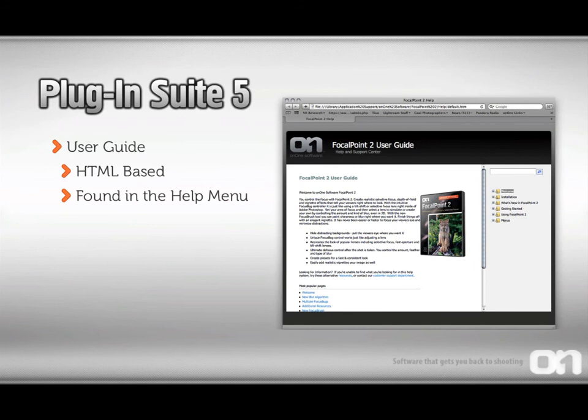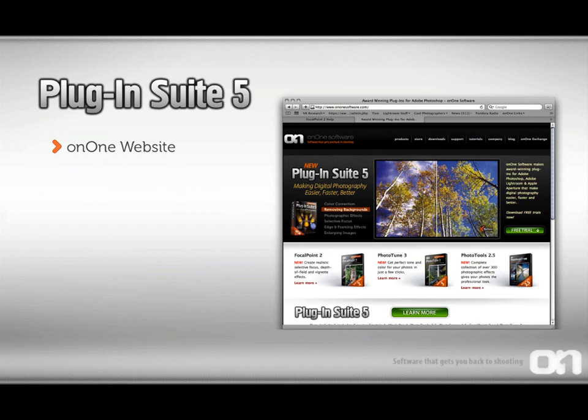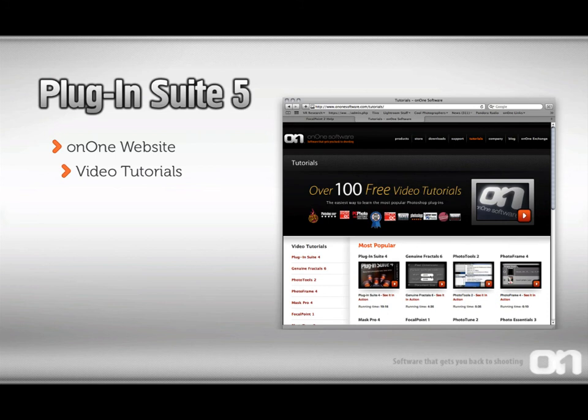You can learn how to use each module by accessing its user guide. They're HTML-based, and you'll find them in the Help menu inside of each plugin. You'll also find a wealth of information at the OnOne Software website. This is the place to go for online video tutorials. And for Plugin Suite 5, there's over 100 video tutorials to teach you everything you need to know about how to get the most out of each plugin.